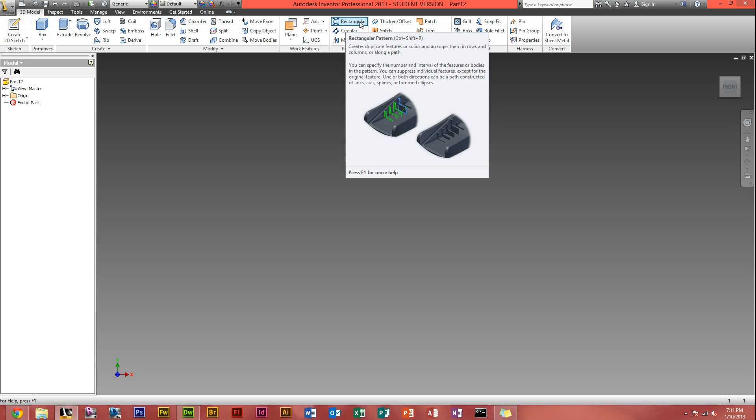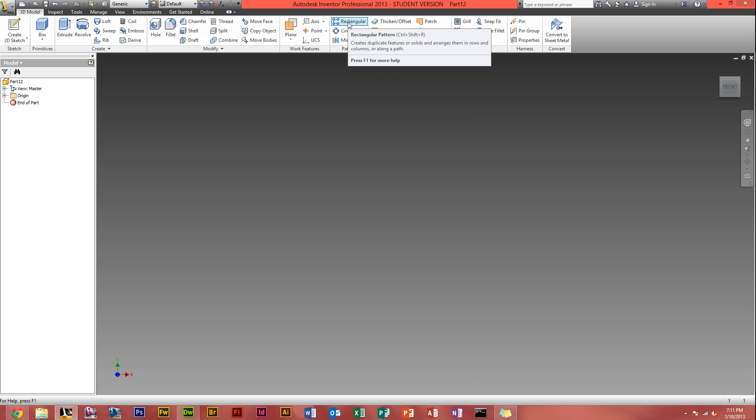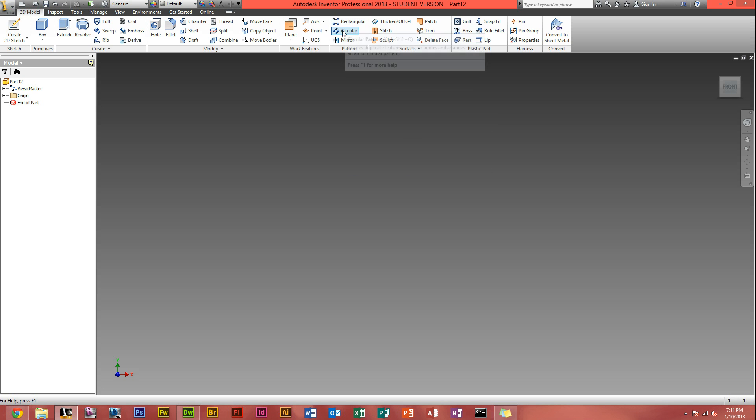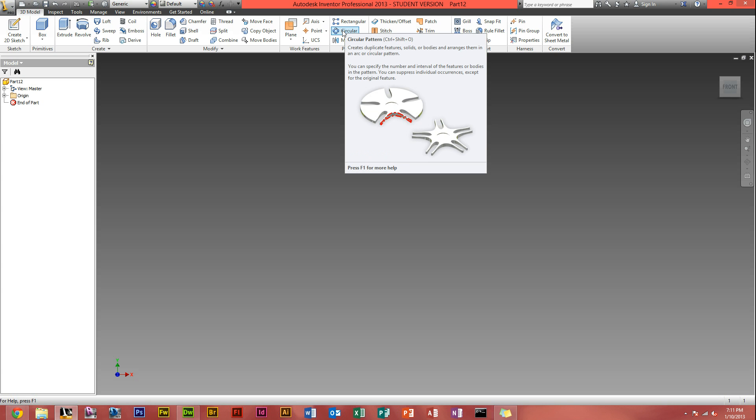The difference between rectangular and circular are, rectangular would array an object in a specified direction, whether it be horizontal, vertical, diagonal and so forth. Whereas circular, as the name says, would create a circular or array an object circular around a point or around an axis in a way.